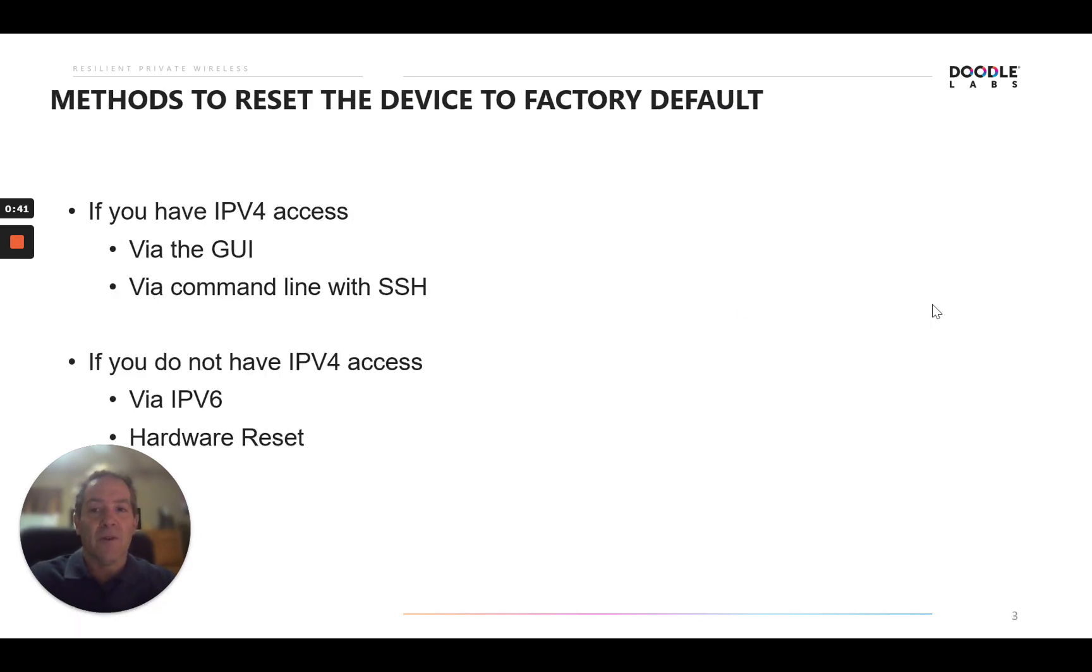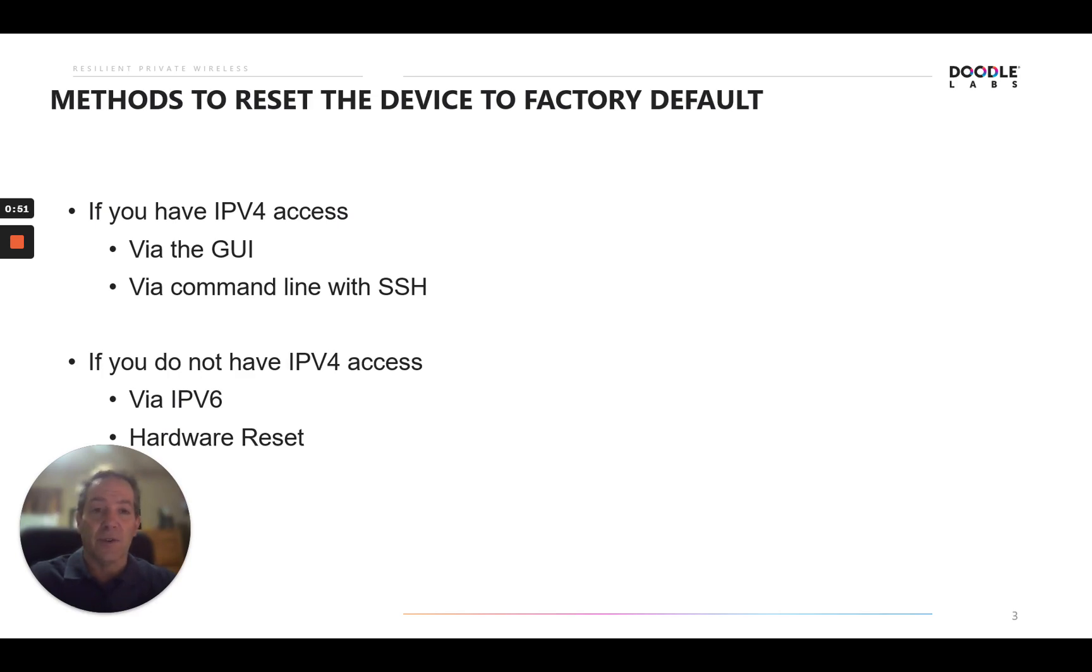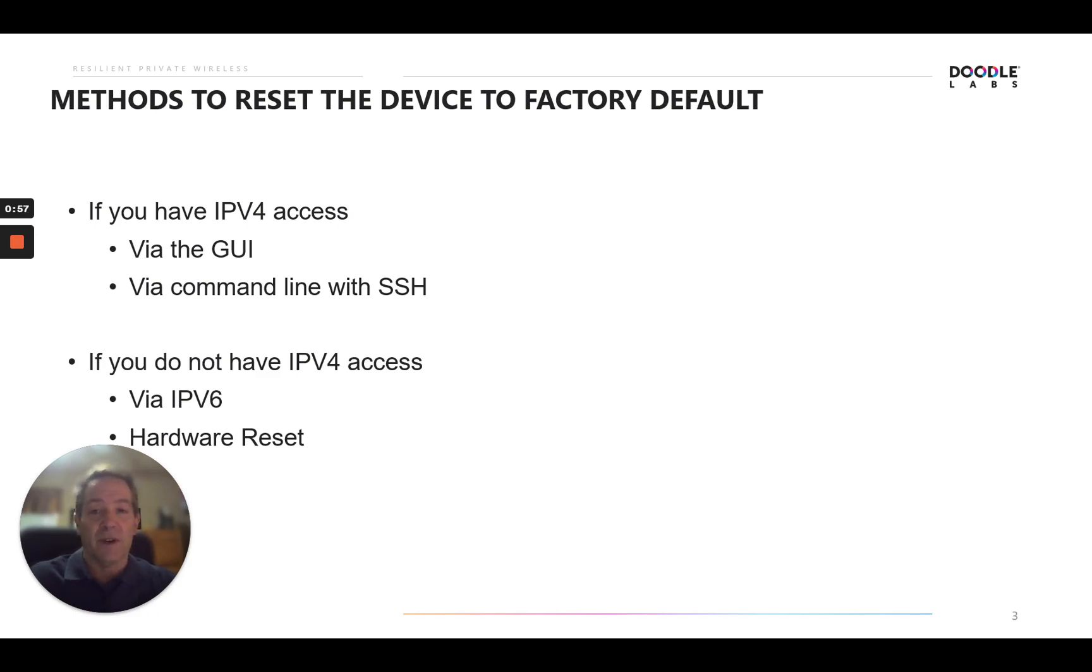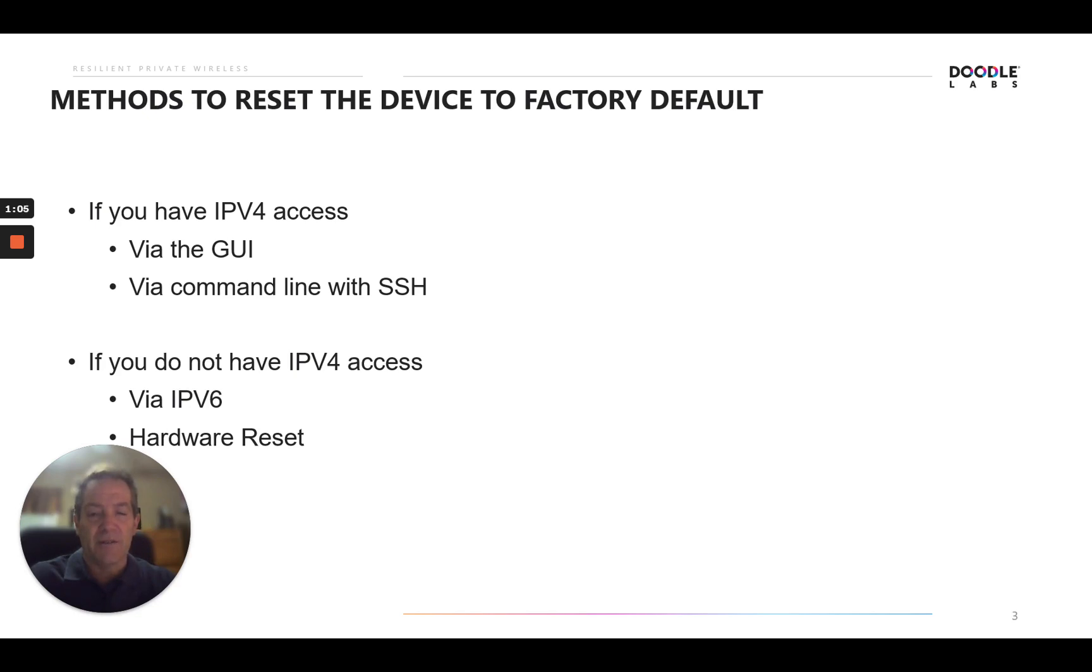How you get to the default through the reset is contingent upon a few things. If you have IPv4 access, network access into the device, you can do it either through the GUI or you can also do it through the command line by SSH-ing into the device, into the shell. If you don't have IPv4 access, you can attempt to do it through IPv6 access, and then if that is not an option, you can try a hardware reset as well.